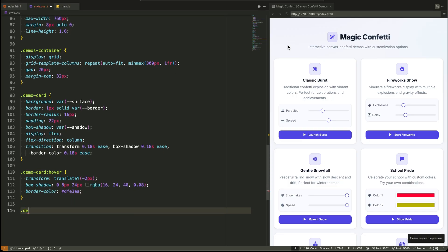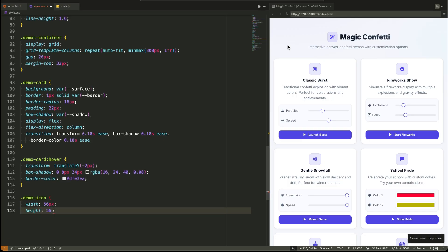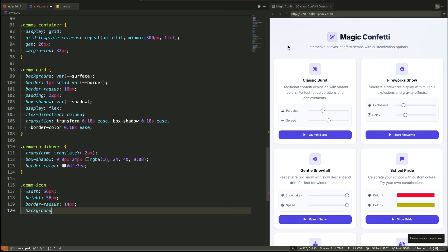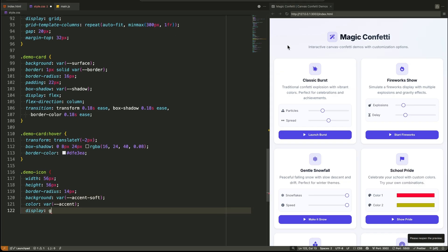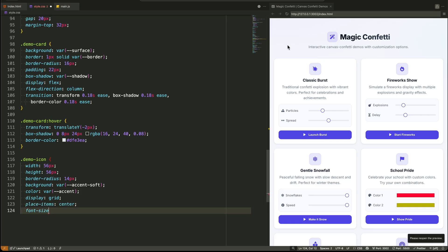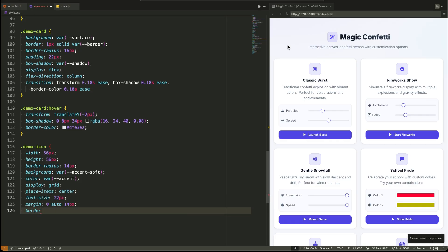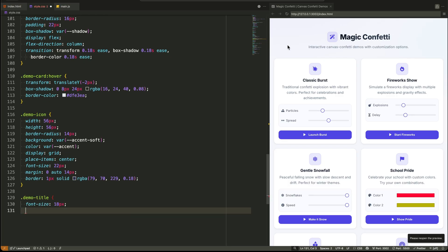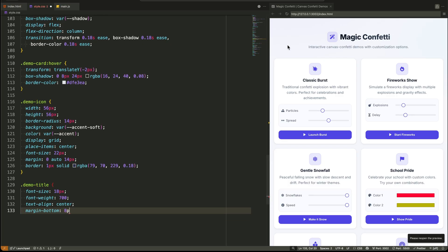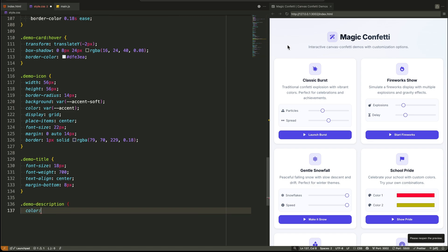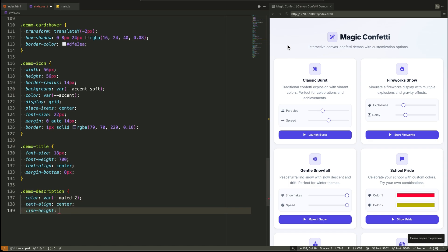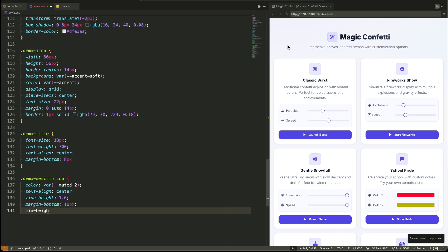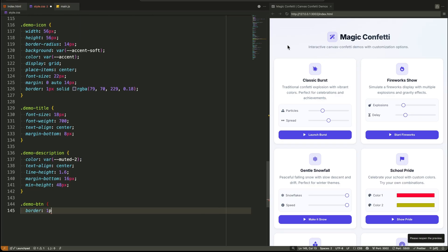Each demo card is a masterpiece of micro interactions. It has a background, a border, a generous border radius, and a soft shadow, all using our custom properties. But the best part is the hover state. When you hover, the card translates up on the y-axis by negative two pixels, the shadow gets deeper, and the border color subtly changes. This is what makes the interface feel alive and tactile.